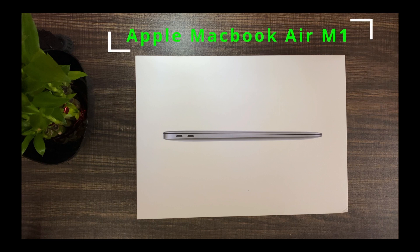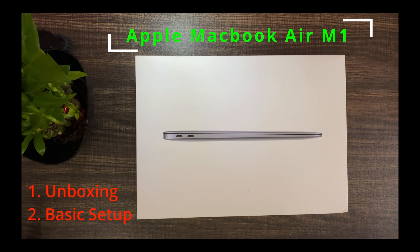Hi friends, I have purchased a MacBook Air M1 quite recently. This video is all about its unboxing and basic setup. So let's get started.